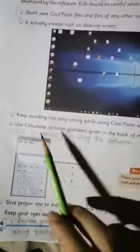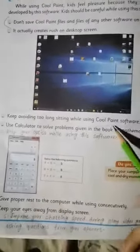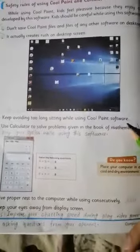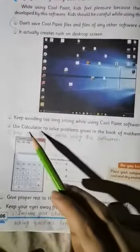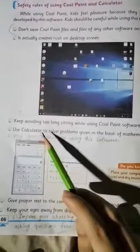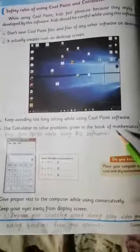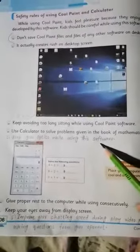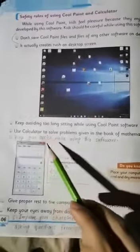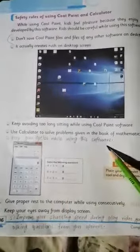Third point: keep avoiding too long sitting while using Paint software. Fourth point: use the calculator to solve problems given in the book of mathematics. Fifth point: keep your optics healthy while using this software.